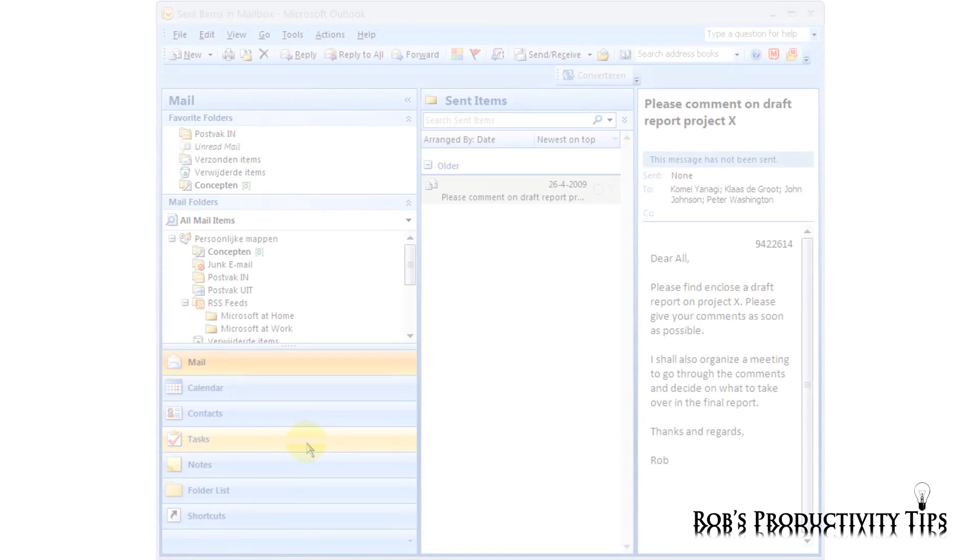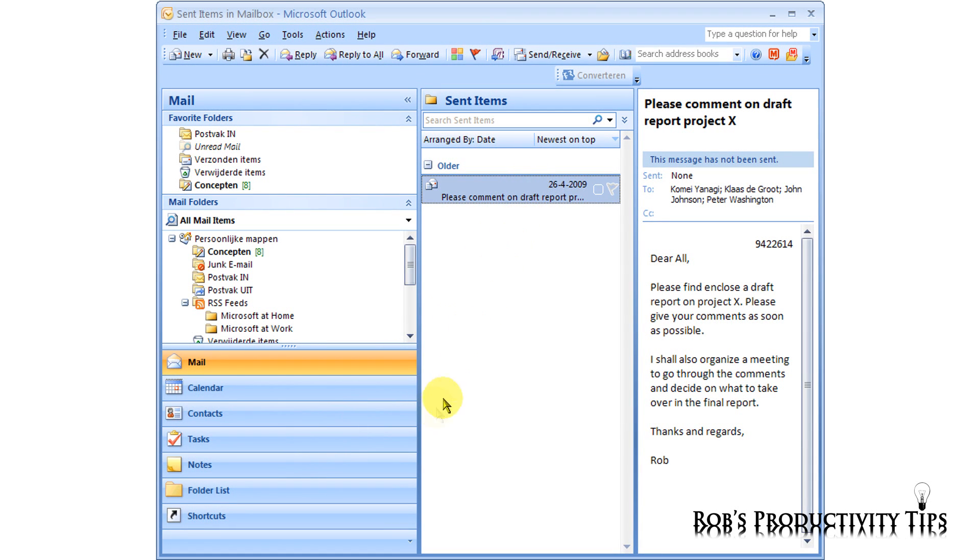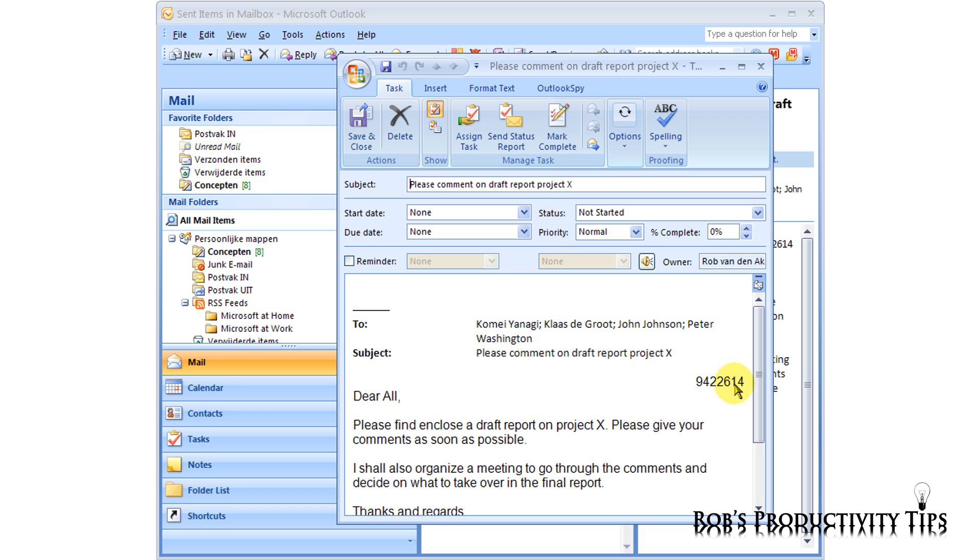Now when you send out something you want response on, it is always good to set a reminder for yourself. There are several ways of setting reminders and I use Outlook Tasks for this. To create a task, simply drag the email from the Sent Items folder to the Tasks folder. An Outlook Task will be automatically generated with the title, the contents, and of course the tracking number.